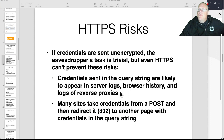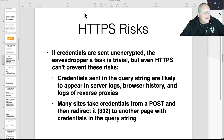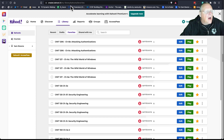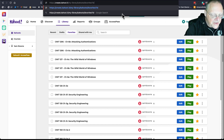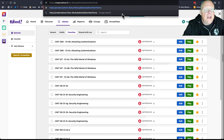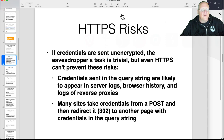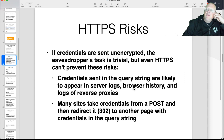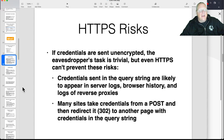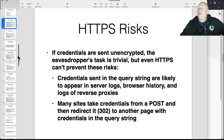If you send credentials to the server and they're in the query string — like up in the URL with a question mark, id equals Sam — then they'll be stored in server logs, in the browser history, and in logs of reverse proxies. That's not safe. Even if you put credentials in POST data, they might get redirected to another page in the query string. The data might be handled insecurely even after it's securely delivered to the server.